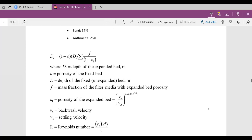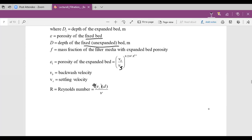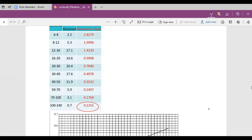The equation we'll use is that the depth of the backwash expanded bed equals 1 minus the porosity of the fixed bed, times the depth of the fixed bed during operation, times the summation of the filter media with expanded bed porosity. The porosity of the expanded bed is a function of the backwash velocity and the terminal settling velocity of each particle grain size. We'll include the shape factor in the Reynolds number.